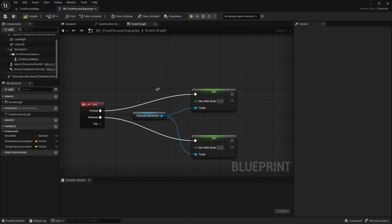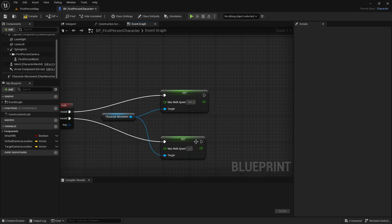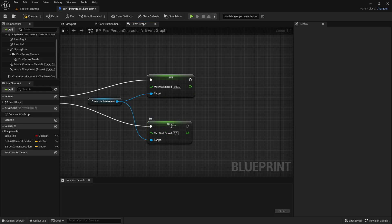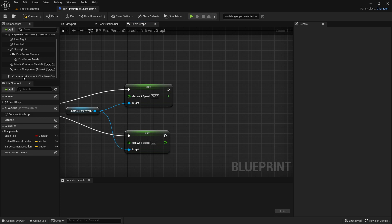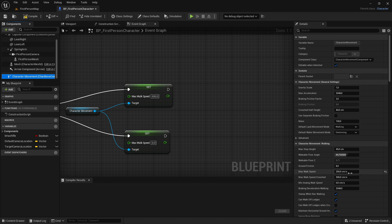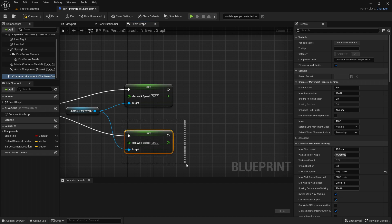When sprinting, set the max walk speed to 600. When walking, set it back to the default walk speed. If you don't know your default, click on your Character Movement — you can see max walk speed is set to 200. So set the walk speed value to 200.